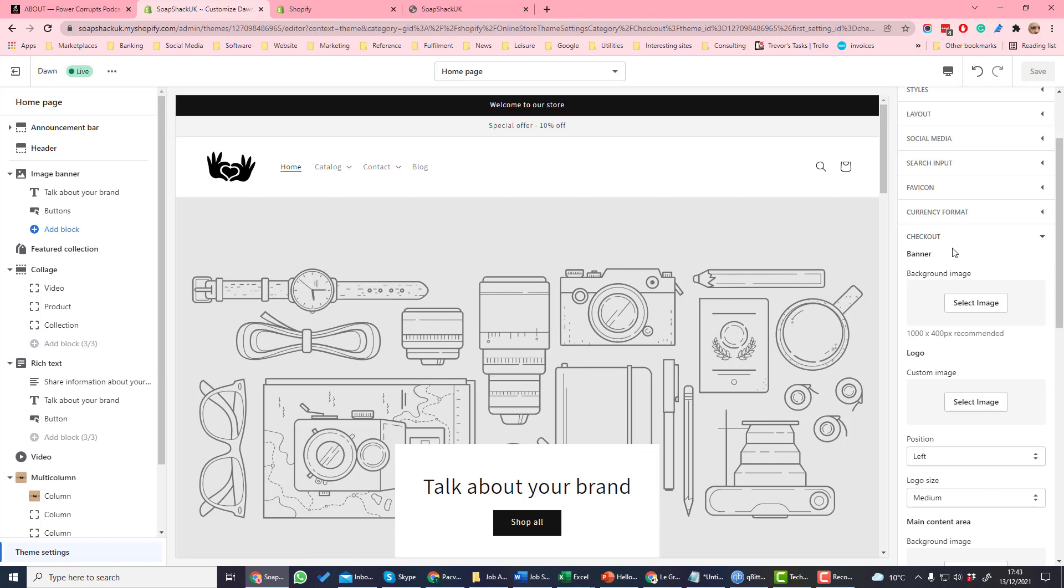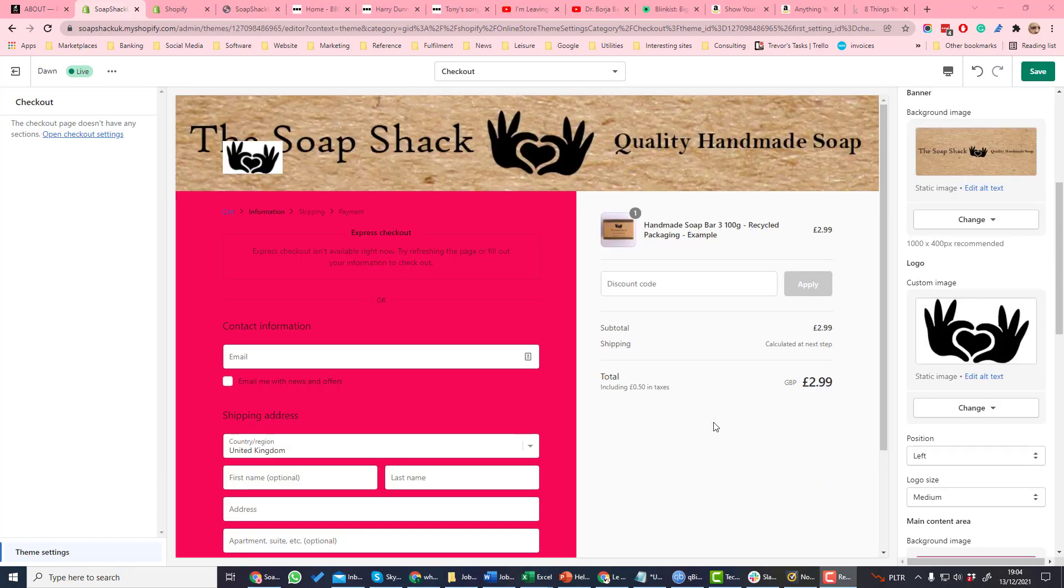Checkout is where you customize your checkout. Because the checkout is the same across all Shopify stores, the design of the checkout is determined by the theme settings and not in the theme itself.